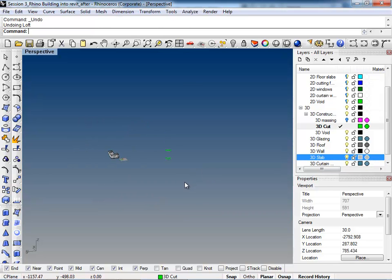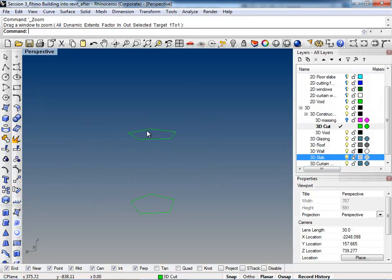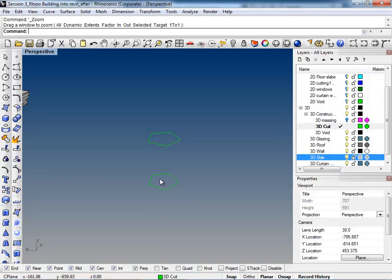Alright, so we're just going to resume, and I guess here in this way, I'm going to show you a few more quick tricks in Rhino.